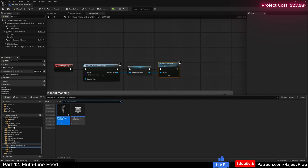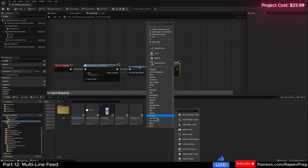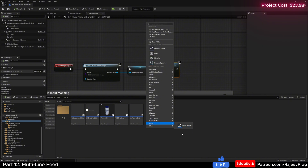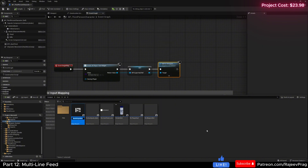Now, back in our UI folder, we're going to right click and create a new user interface widget blueprint, user widget, and this will be w_event_feed_container.